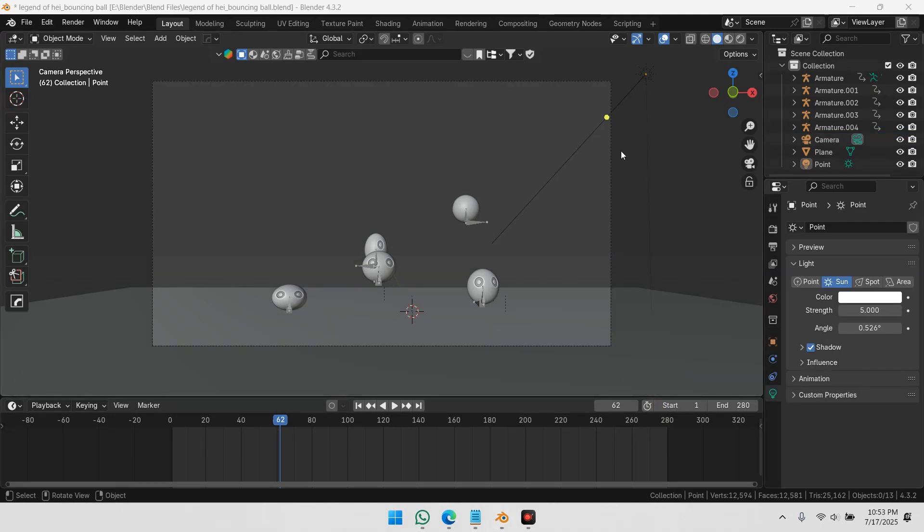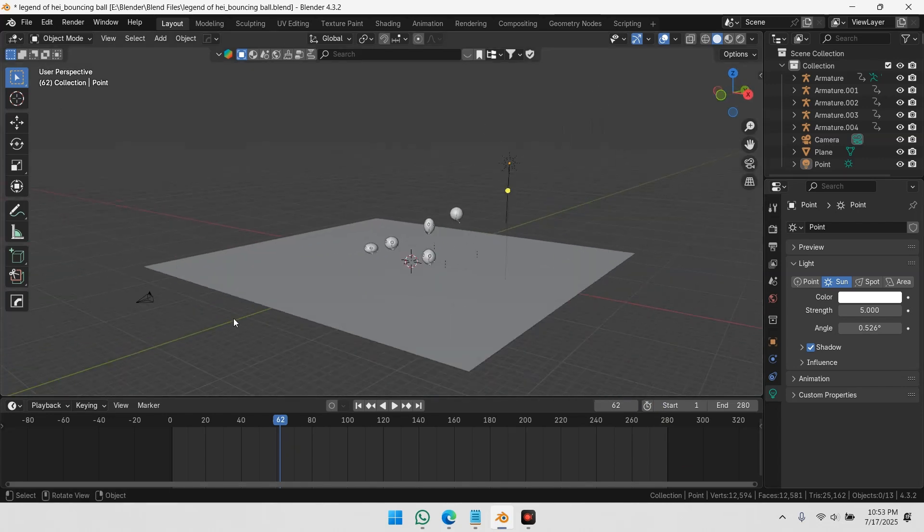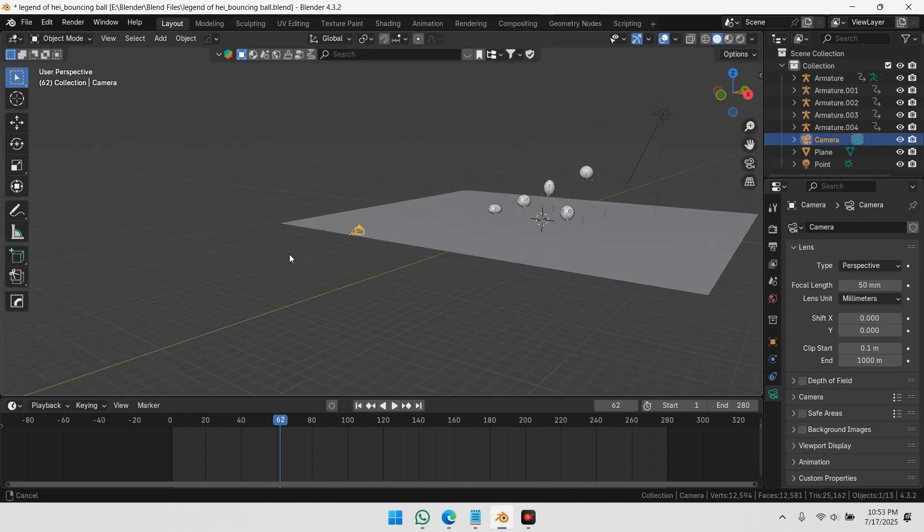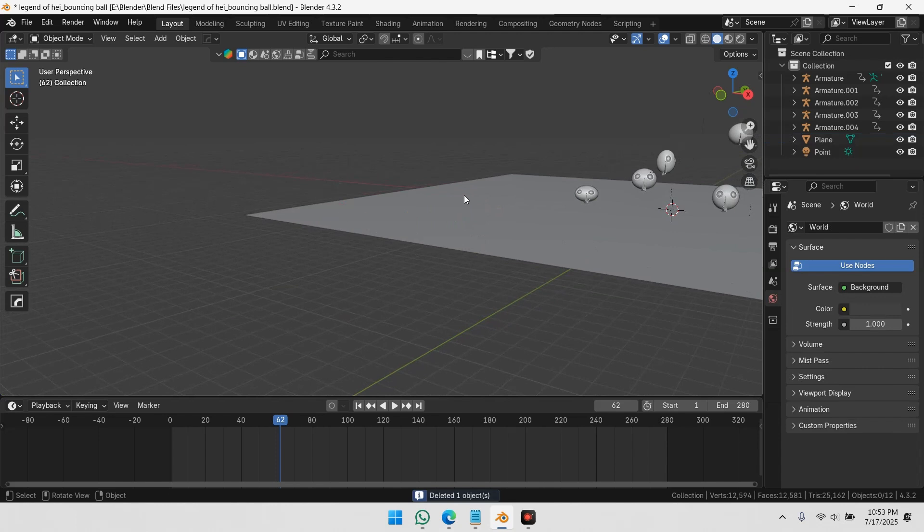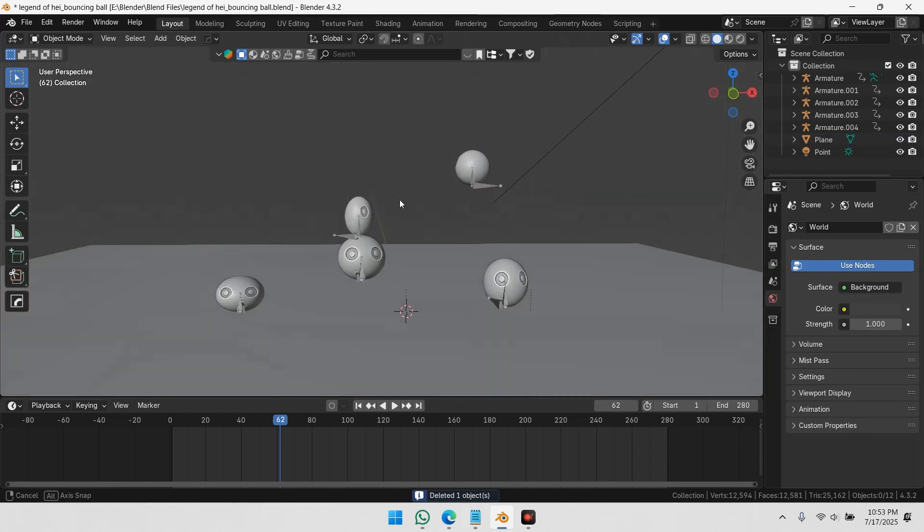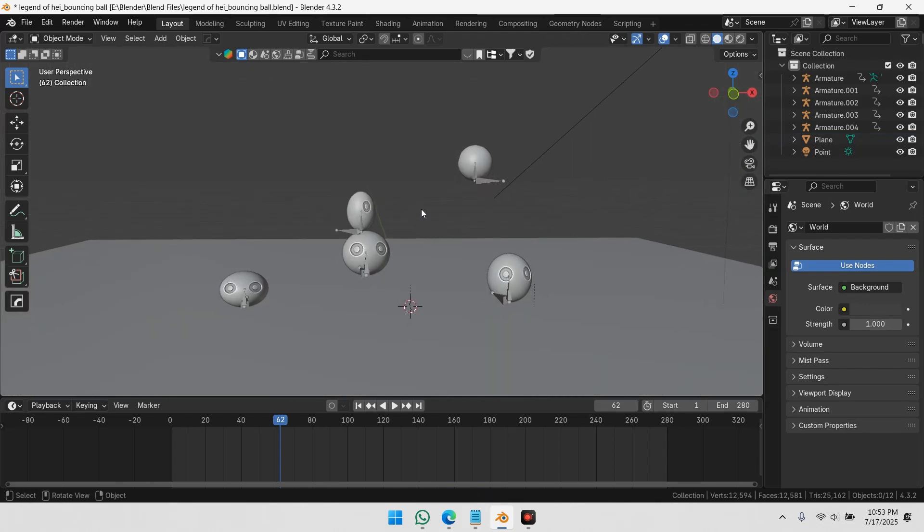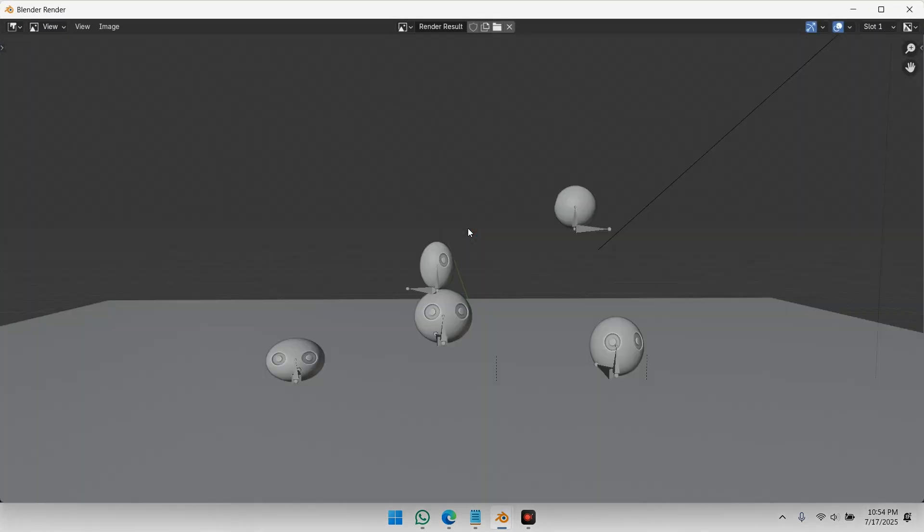Now let's say there's no camera in the scene. I'll delete the camera to show you. Now again, press F3 and search for Viewport Render Image.